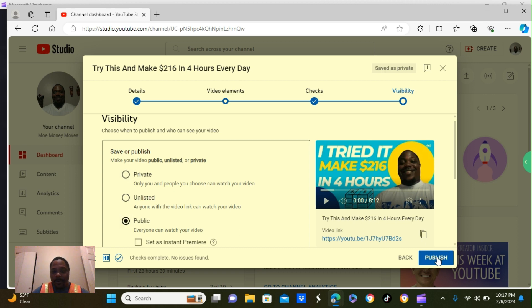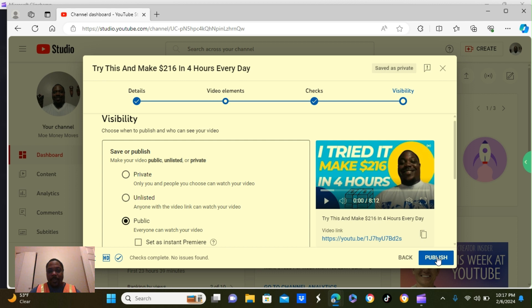Once you hit publish, your video will be uploaded to YouTube. So, let's go ahead and publish this video.